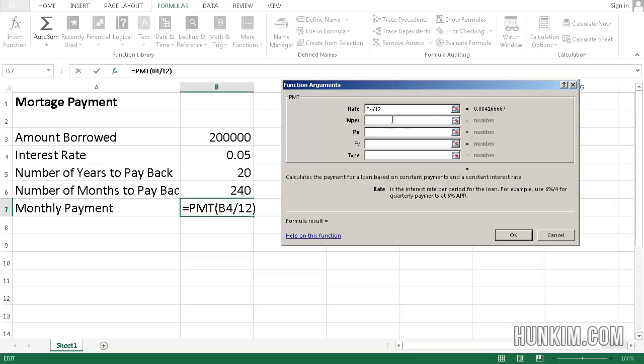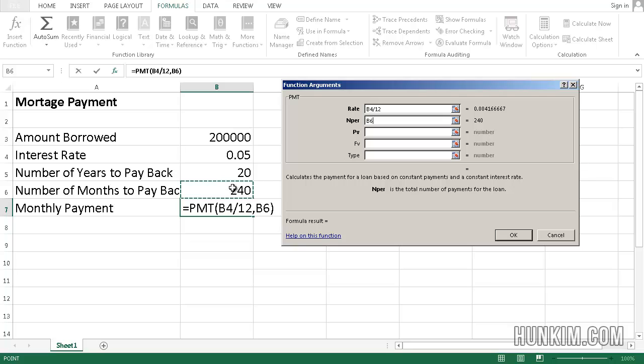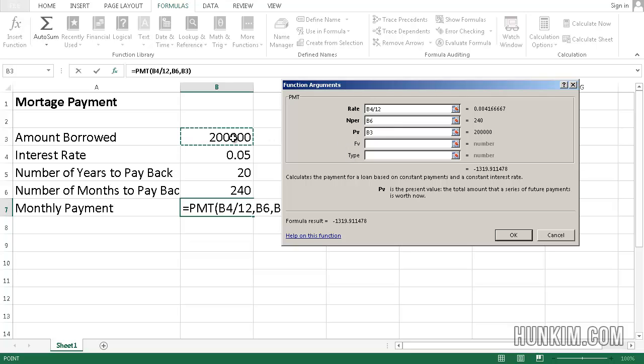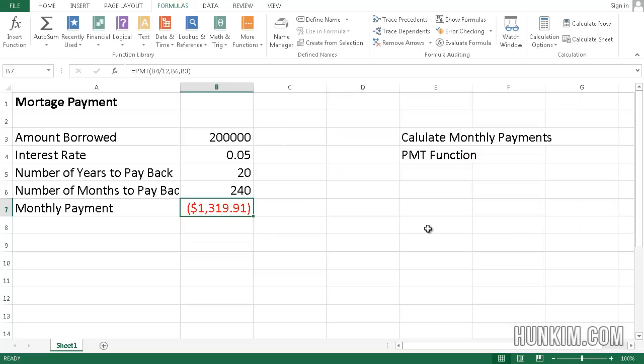Let's focus on the number of periods, NPER. The number of periods is going to be 240, because we're going to pay back in 240 different months. As for the PV, the present value, this is how much we owe. I'm going to click on 200,000. Now click on OK, and we have monthly payments of $1,319.91.